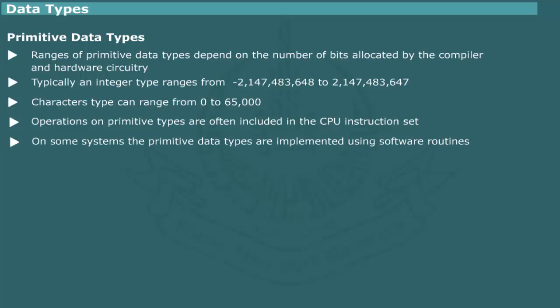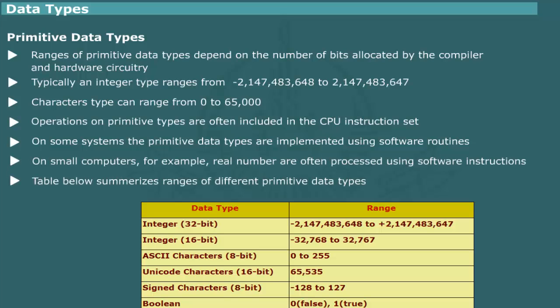A notable example is the implementation of floating-point operations. On small computers, which do not have floating-point circuitry, the real numbers are manipulated using software instructions. Of course, this approach considerably reduces the computational speed, often by a factor of 100 to 1000.